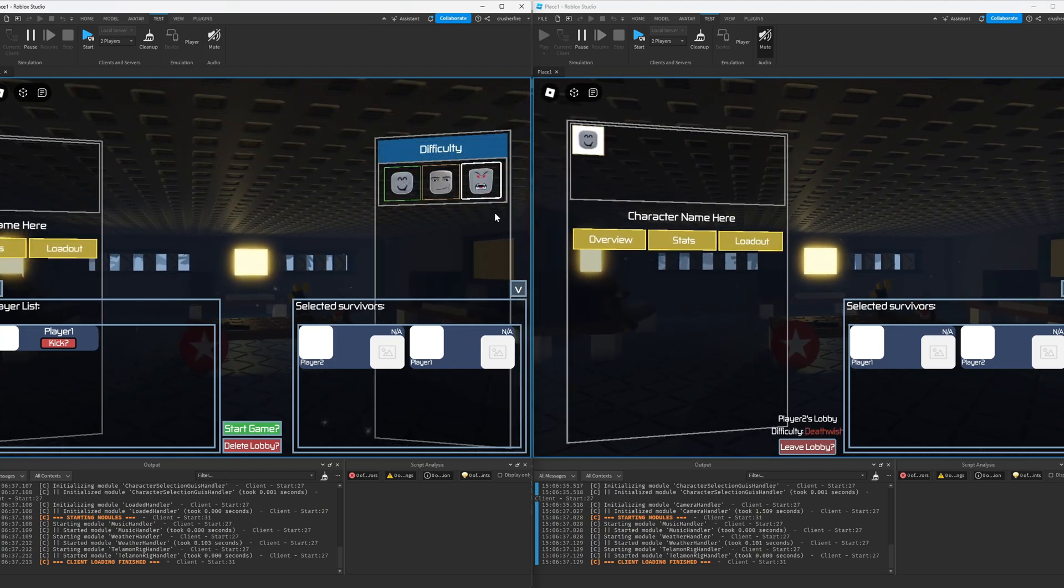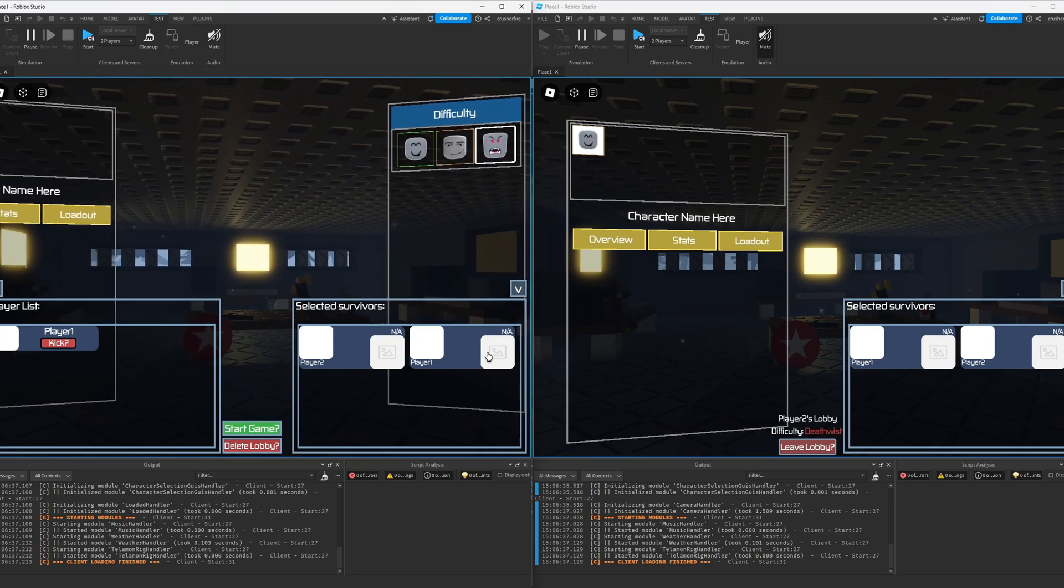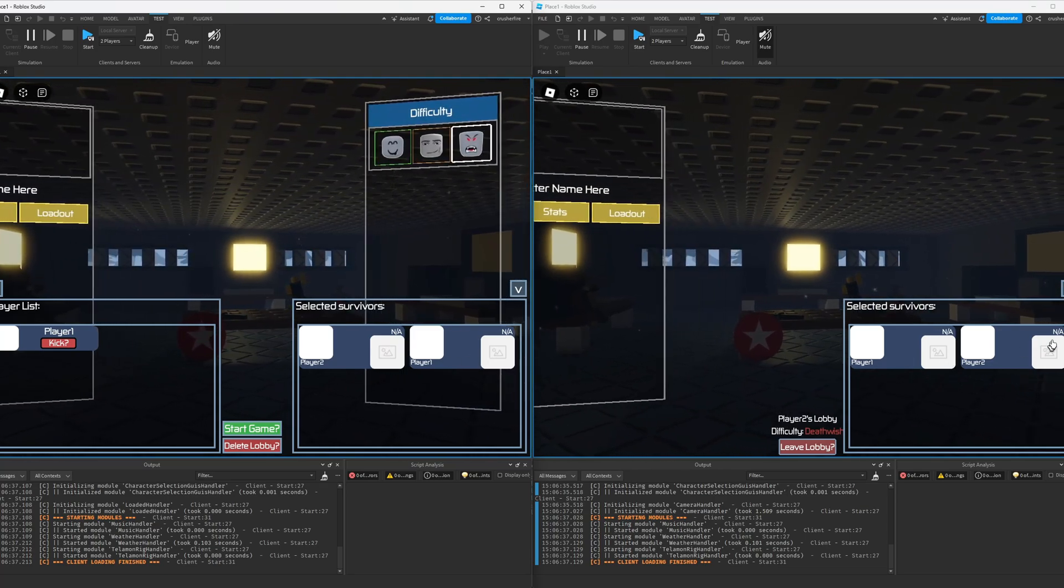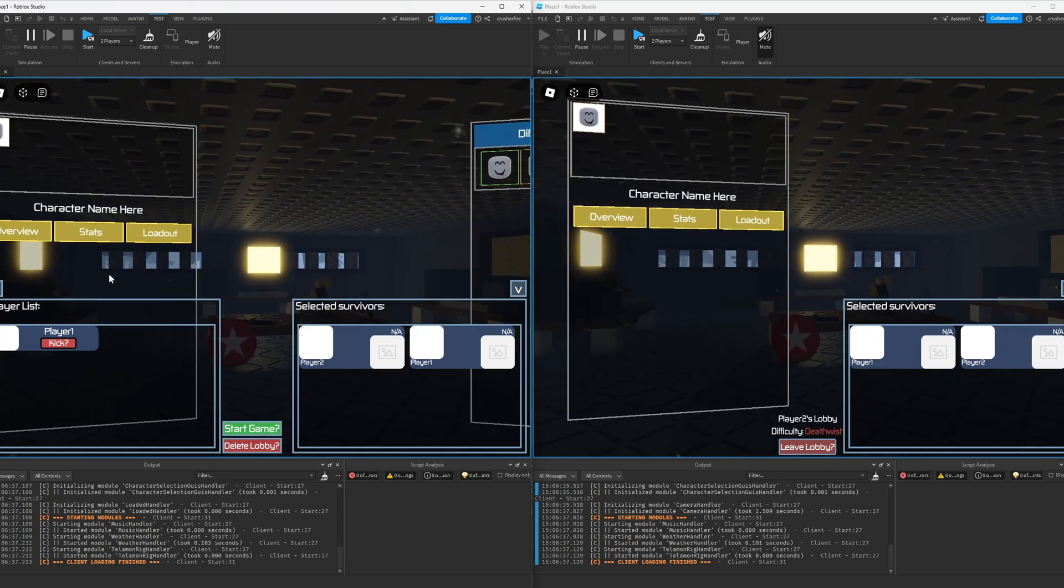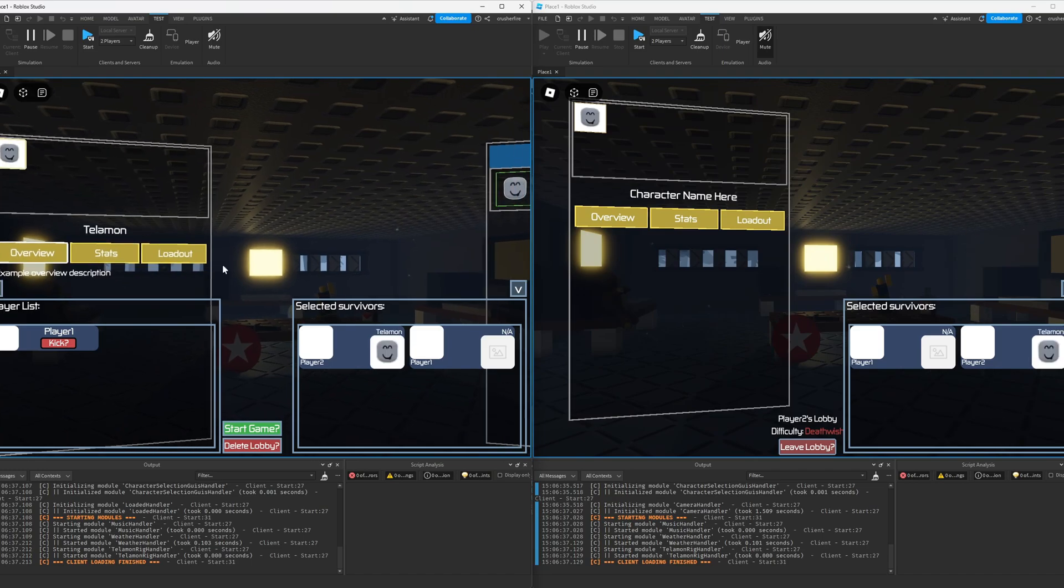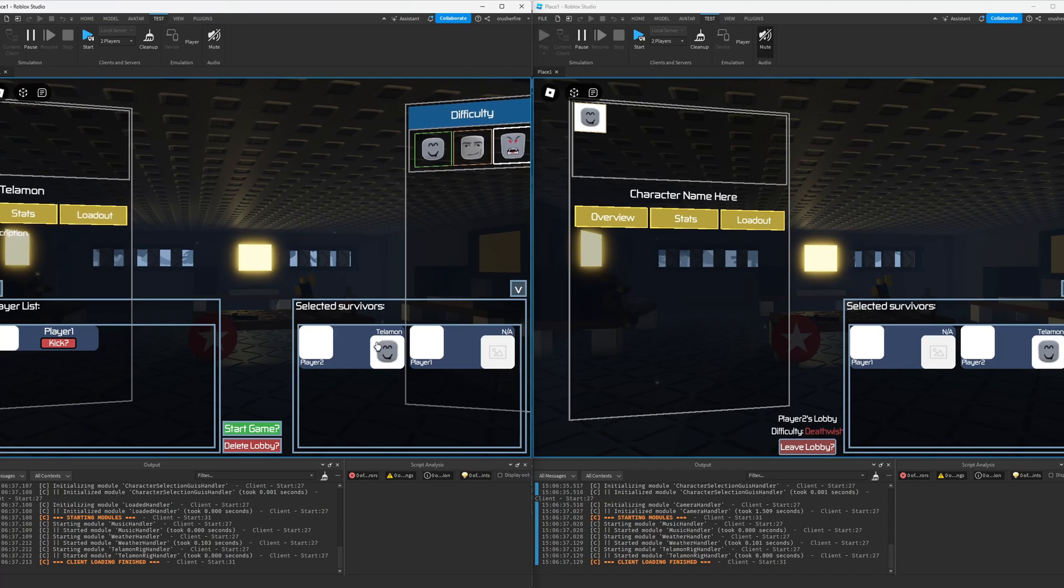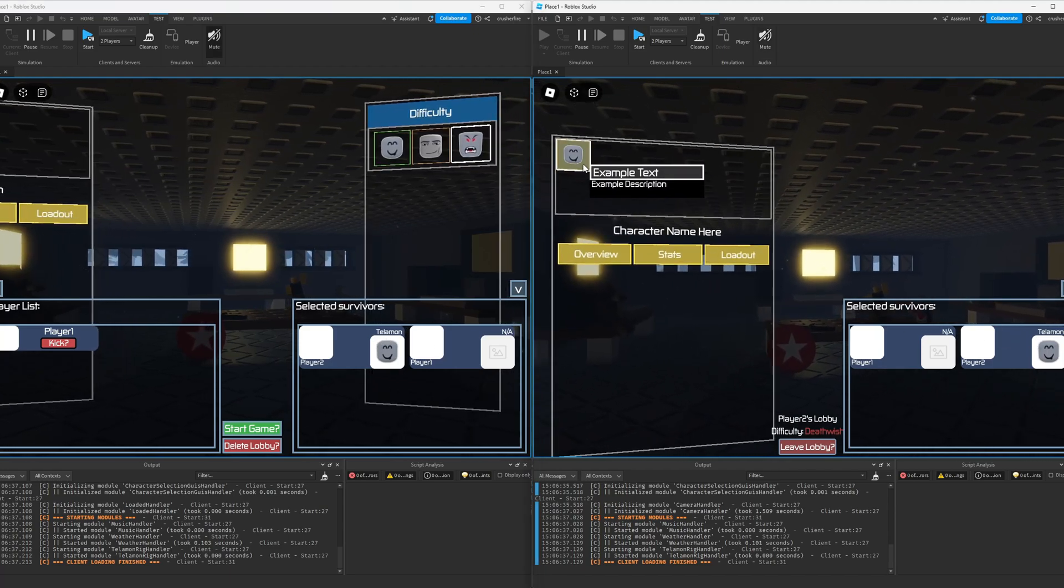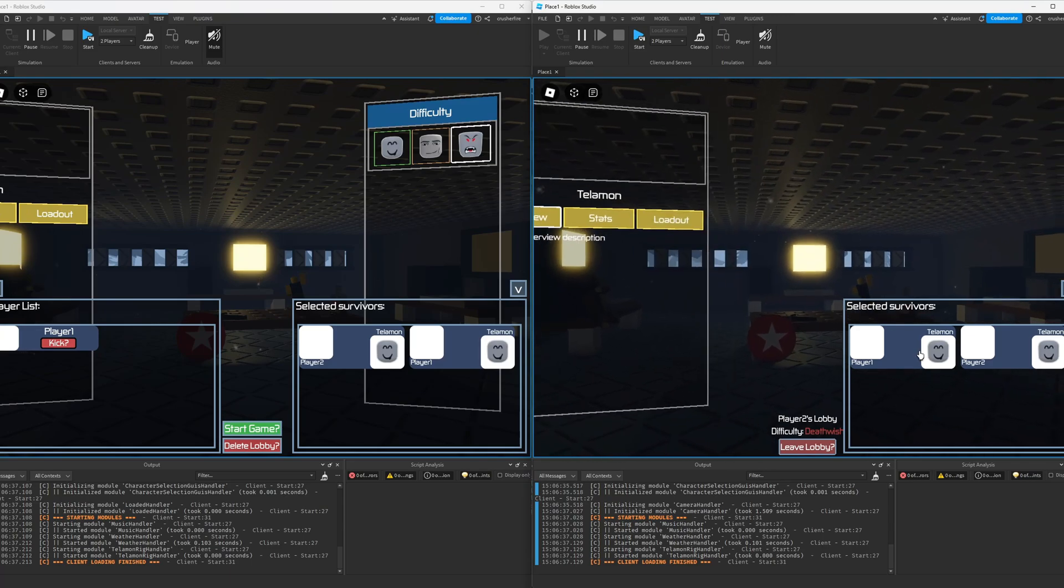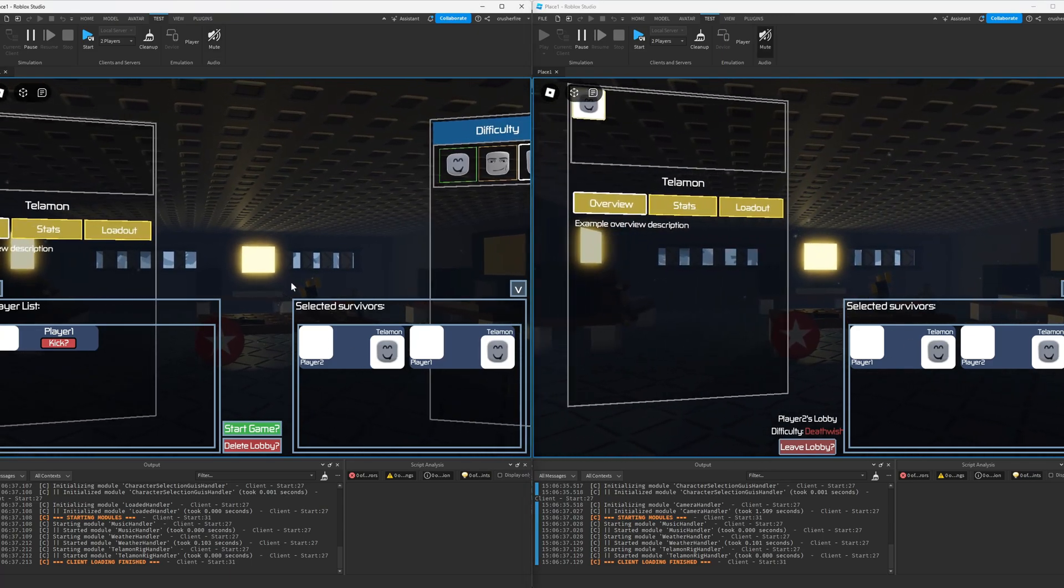We're also able to see what survivors a player has selected. Currently no survivors have been selected for either player, so it says NA for them, but if I were to go and select the only character that you can select, which is Telamon, it's going to update for me, show that icon, say I selected Telamon, and it's also going to update that for the other player. And then of course my other player can go ahead and select a character, and it updates here and for my other player as well.